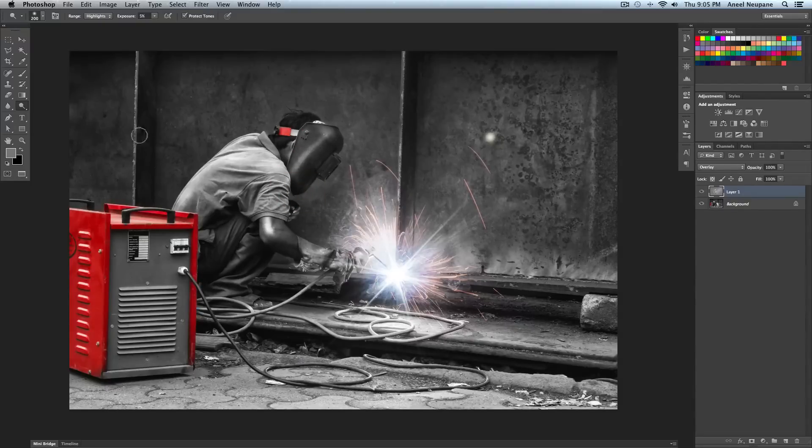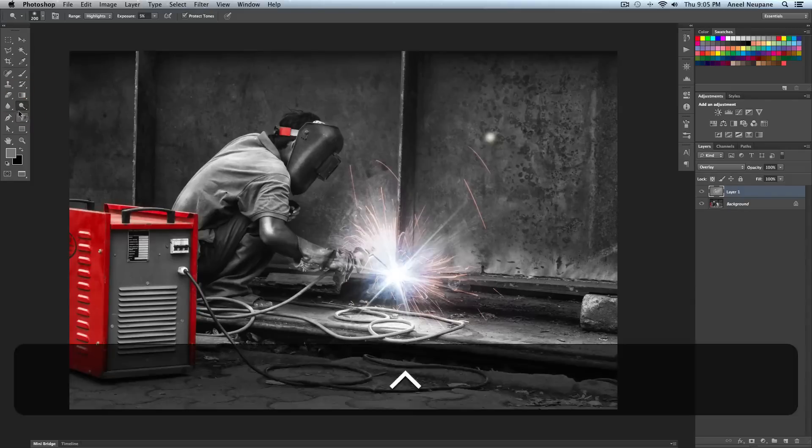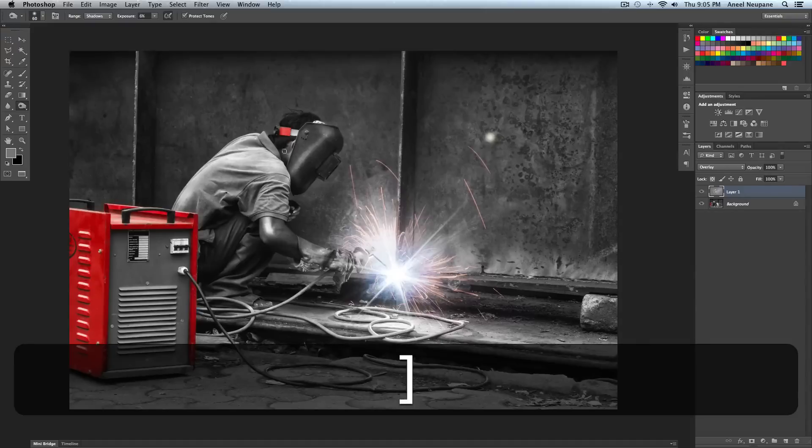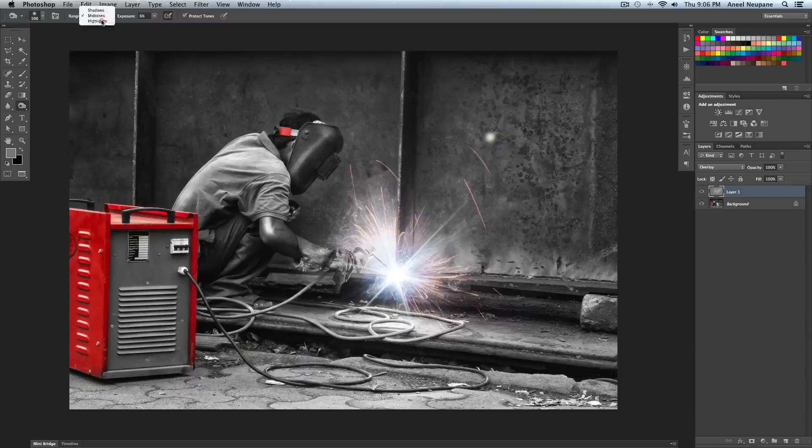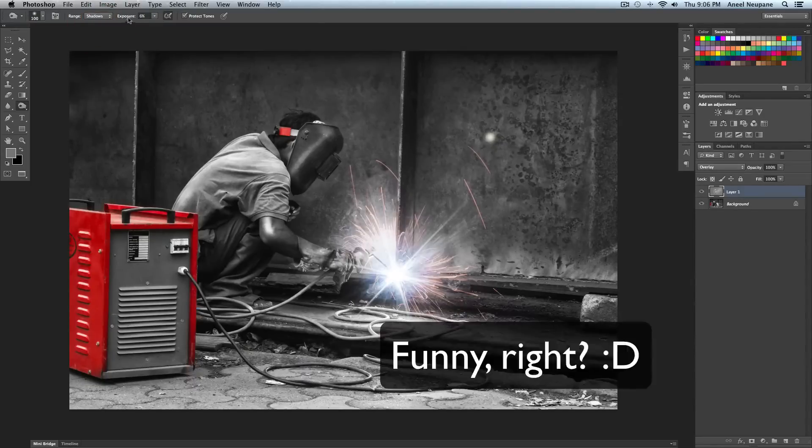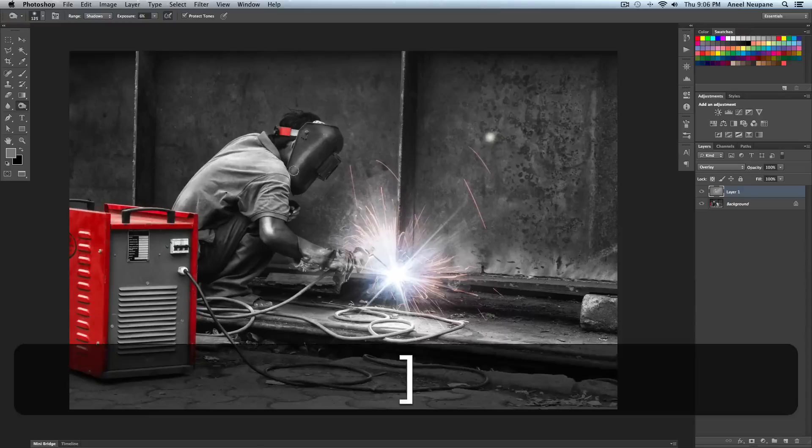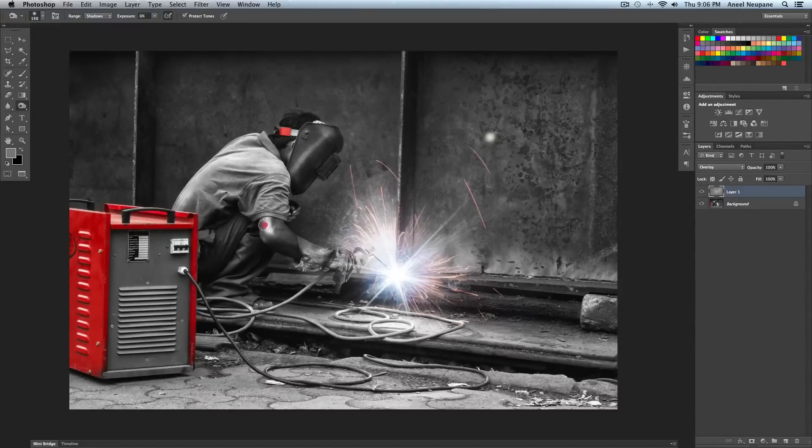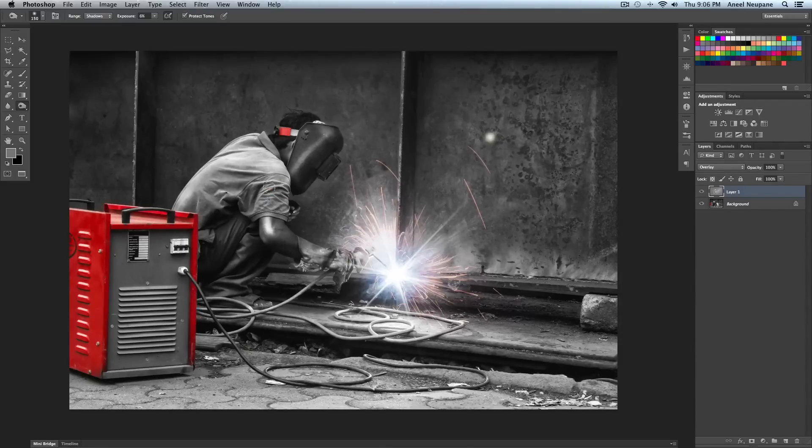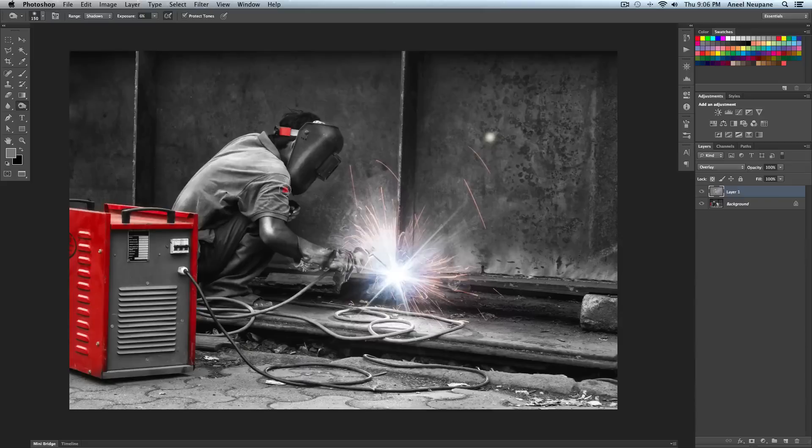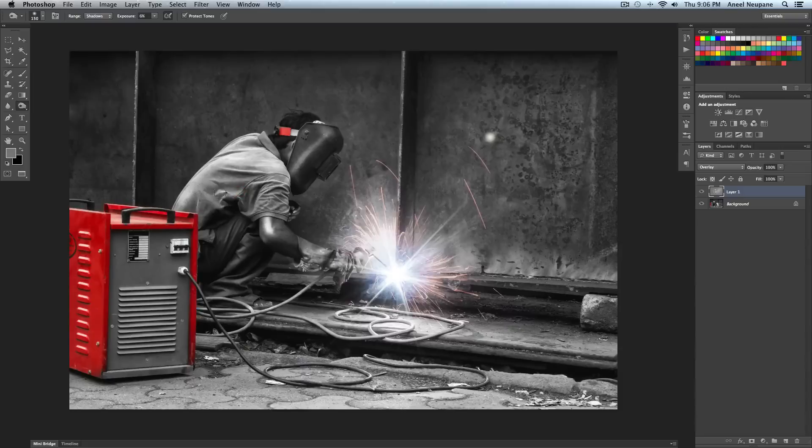Okay now, changing to burn. And again like we changed the dodge tool to highlights, I'm going to change the burn tool to shadows. I'm going to burn the shadows and exposure 6%, that's fine, that's normally how I work. So now you see the dark part of this is getting dark and it's standing out, it's looking really good, nice. Do this to the whole image.